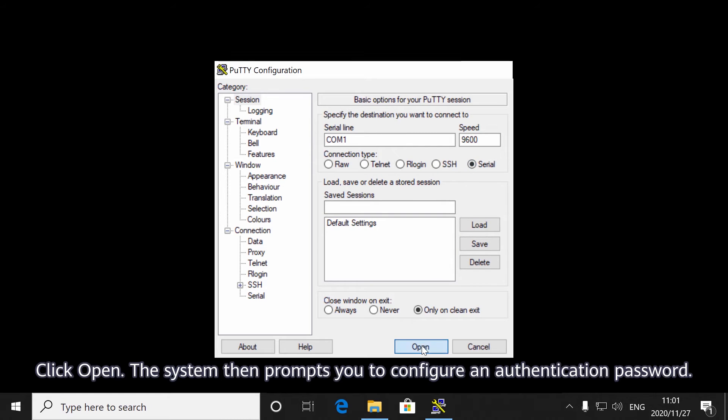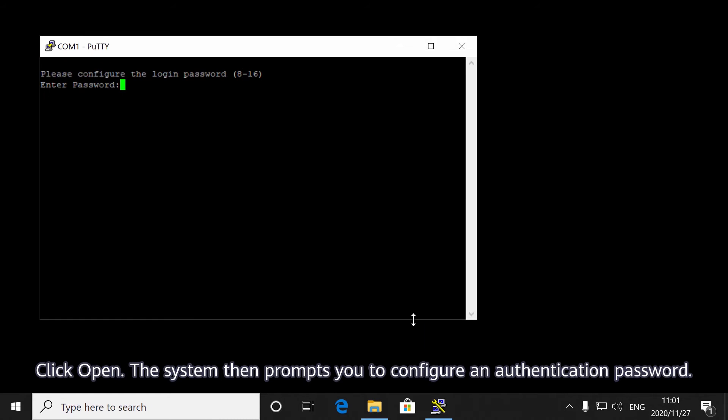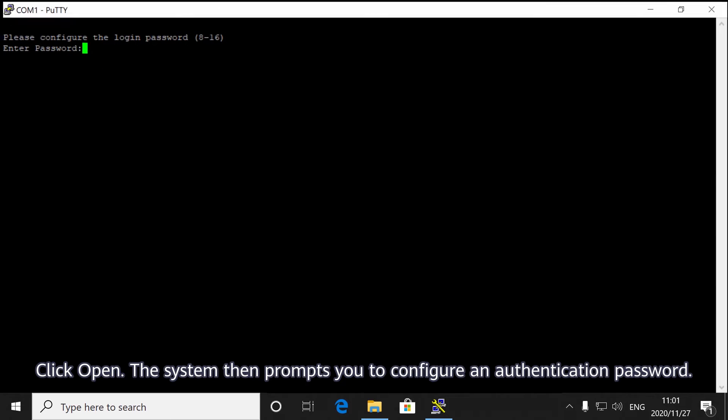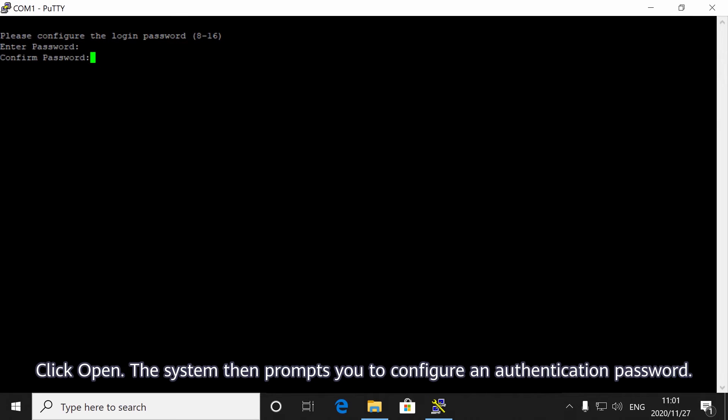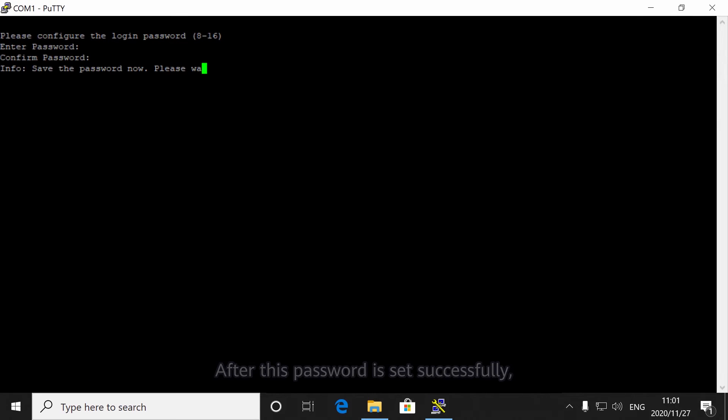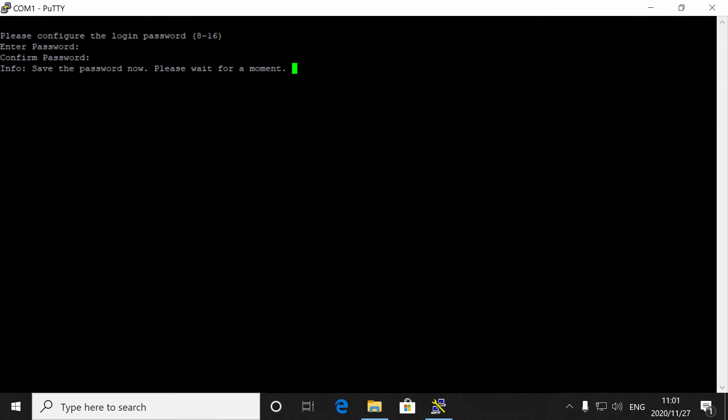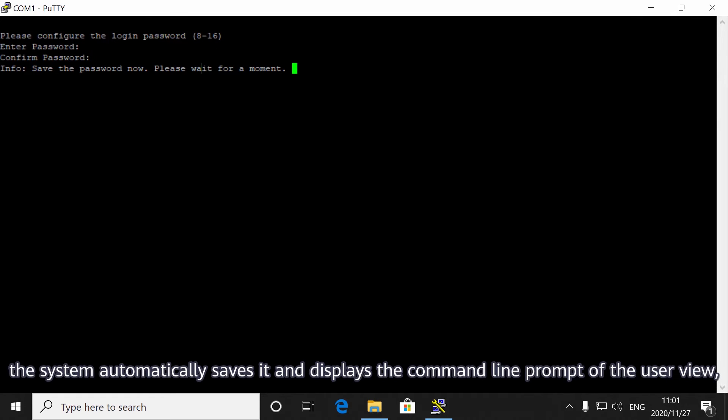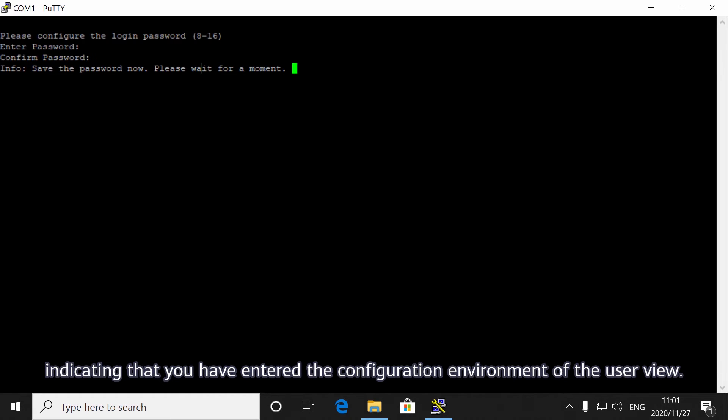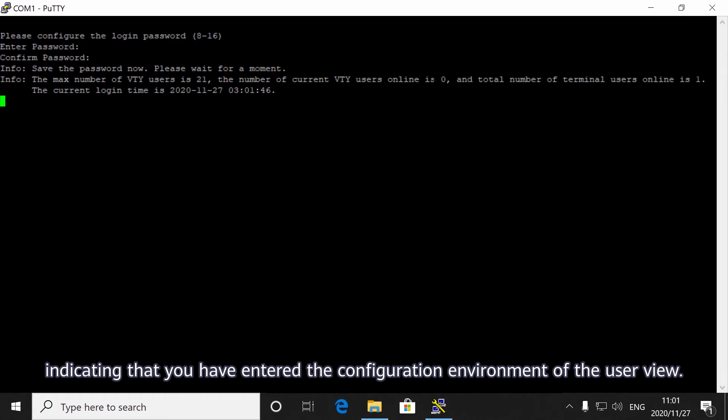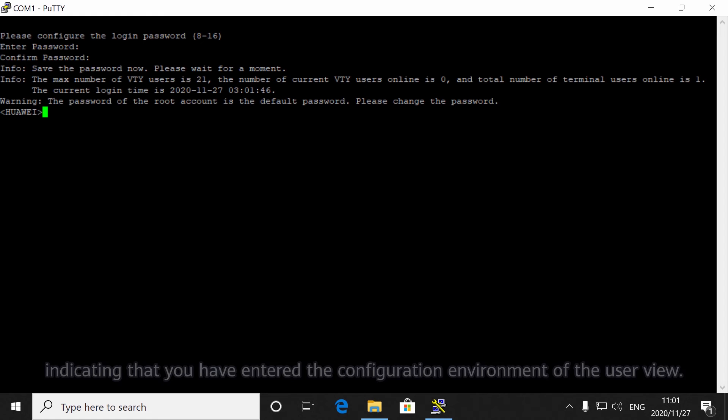Click Open. The system then prompts you to configure an authentication password. After this password is set successfully, the system automatically saves it and displays the command line prompt of the user view, indicating that you have entered the configuration environment of the user view.